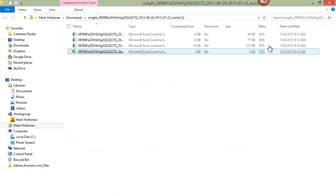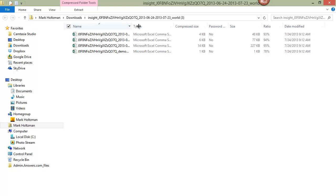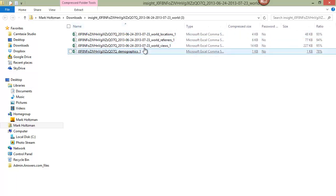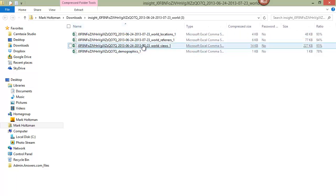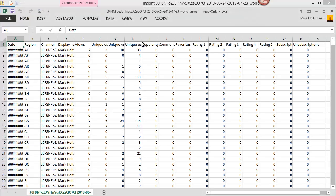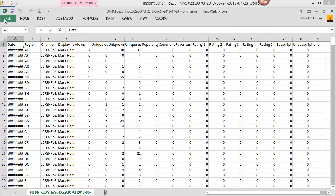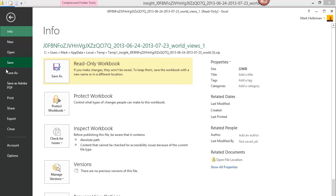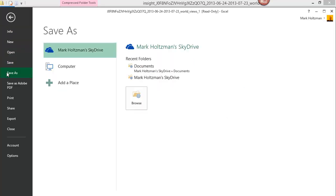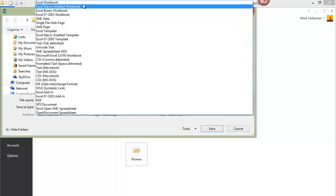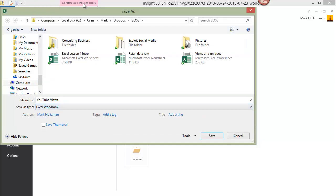And here you can see the different files that YouTube gives me. I'm going to go to world views and just clicking on it automatically opens an Excel file. I'm immediately going to save this file and name it YouTube views and I'm going to save it as an Excel workbook.